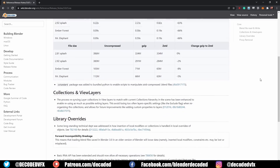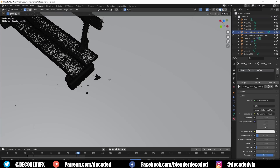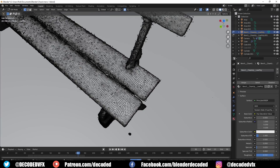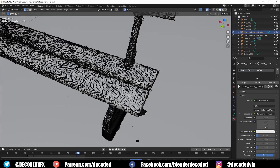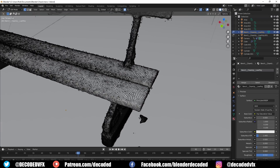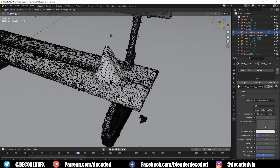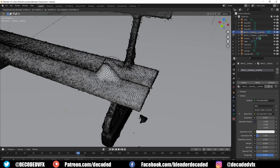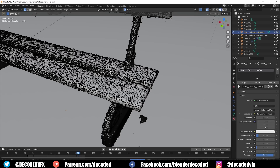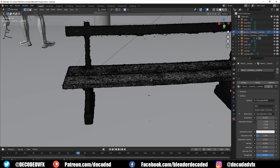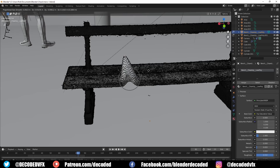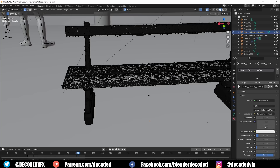Edit mode performance has had a significant optimization too. Some editing actions on a really high resolution mesh are now two to three times faster than they used to be. Also, if you use the undo function while you're in edit mode, that's benefited from a nice little speed increase too, especially on high resolution meshes.